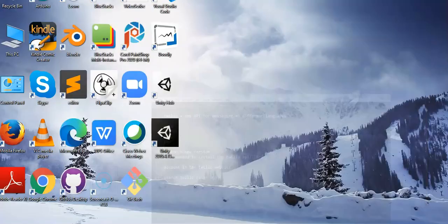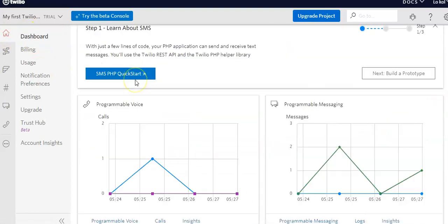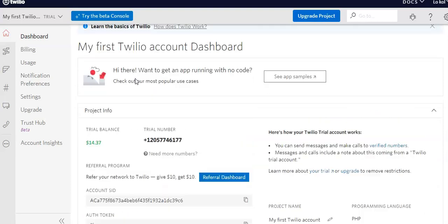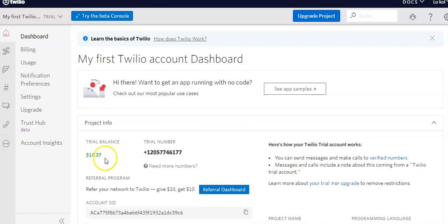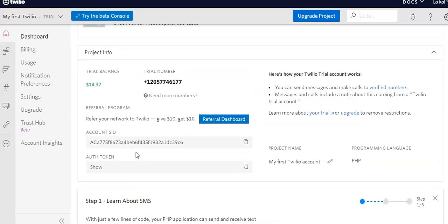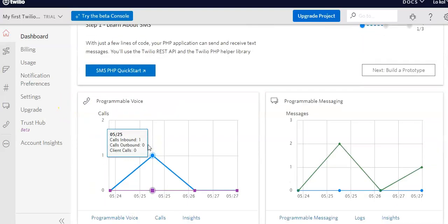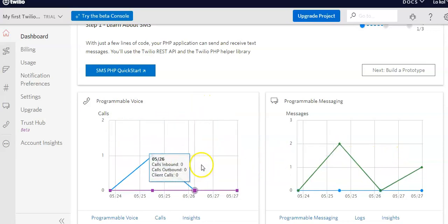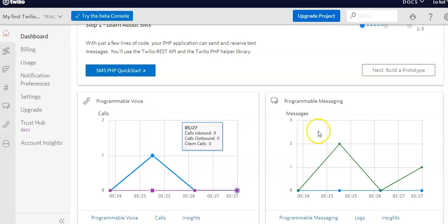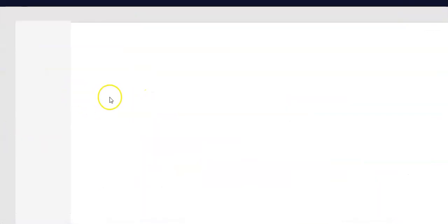I already have my Twilio account set up. This is my Twilio dashboard. I have already set up my phone number. My trial balance is $14.37, so this is a trial version. I have the account SID and auth token — I won't display those for security purposes. We also have the dashboard graph for programmable voice and programmable messaging.